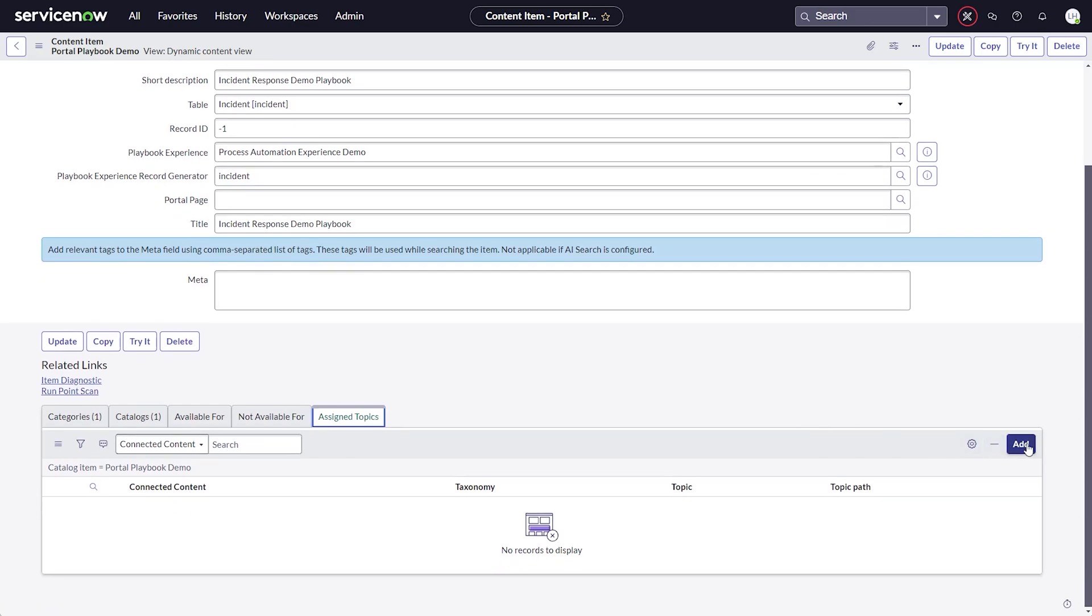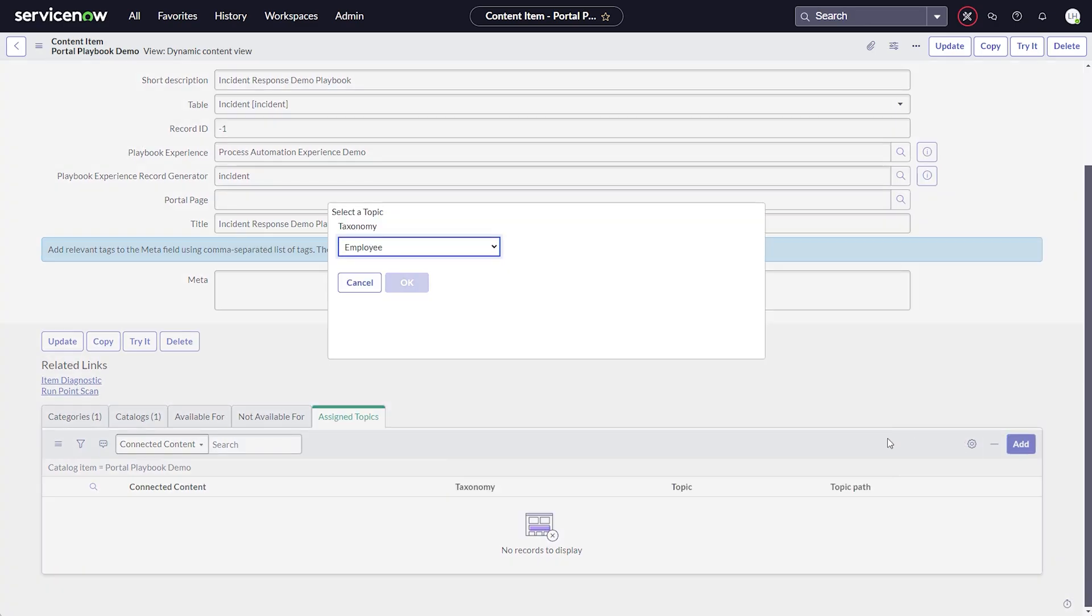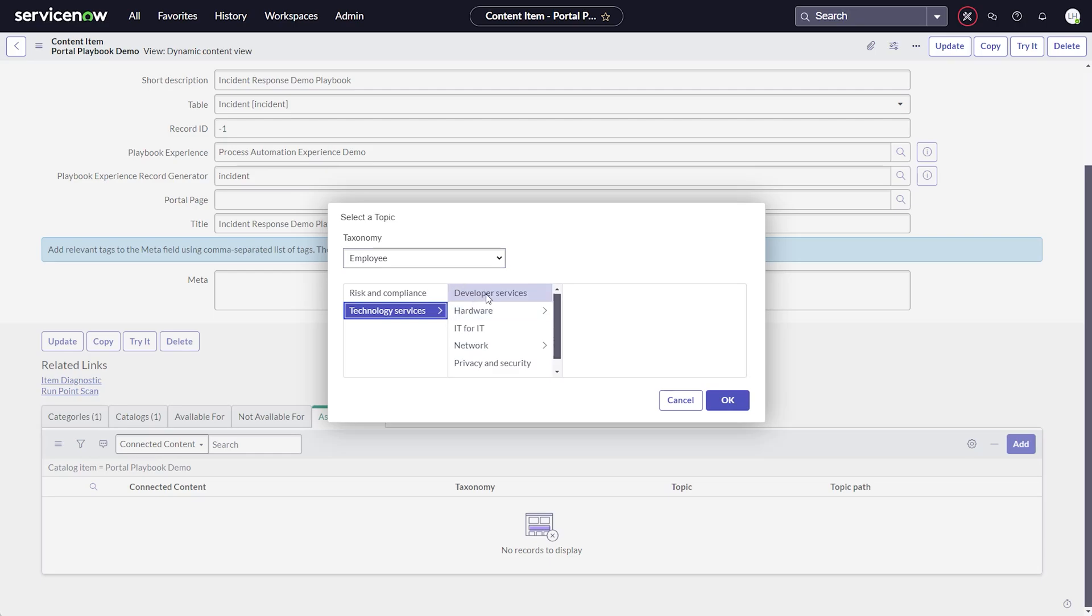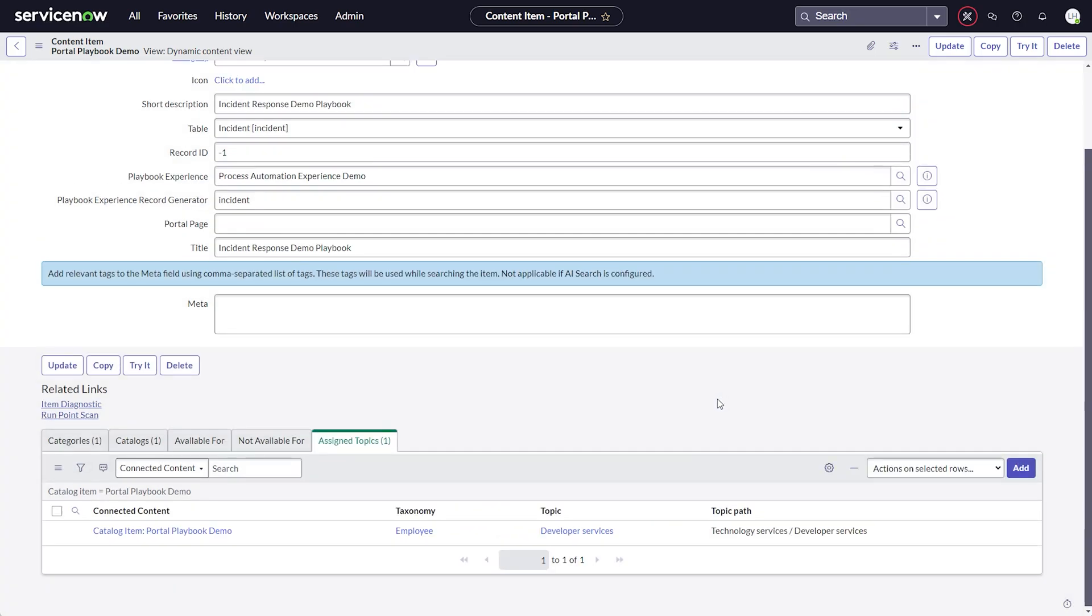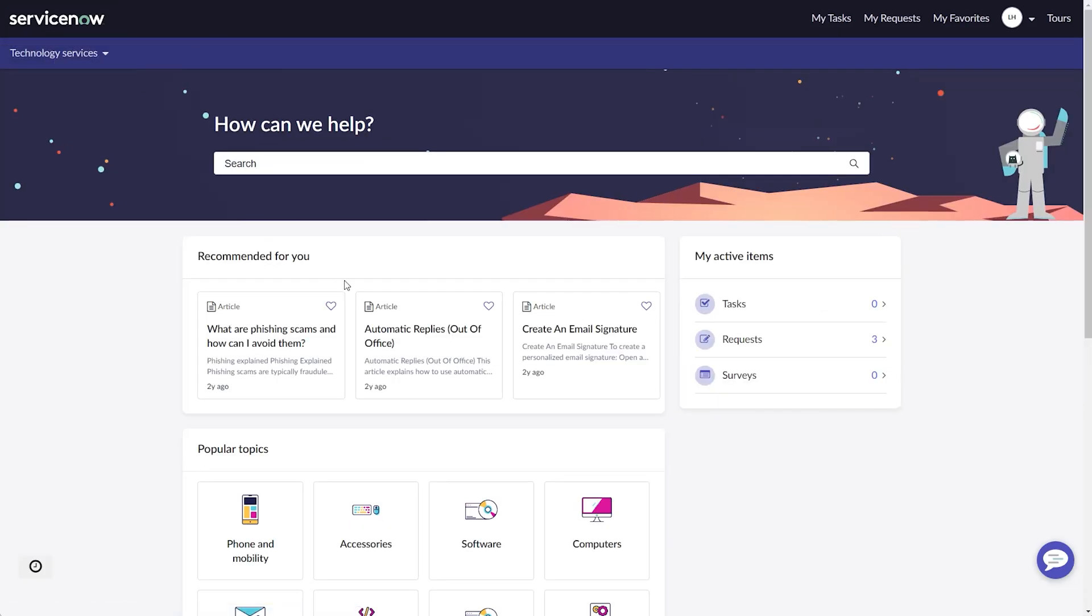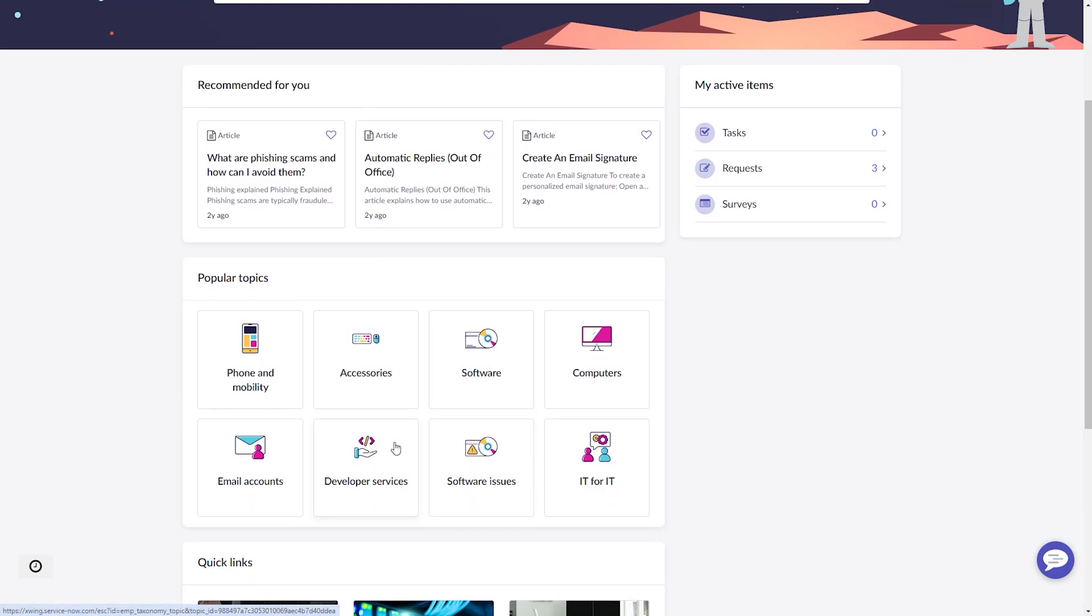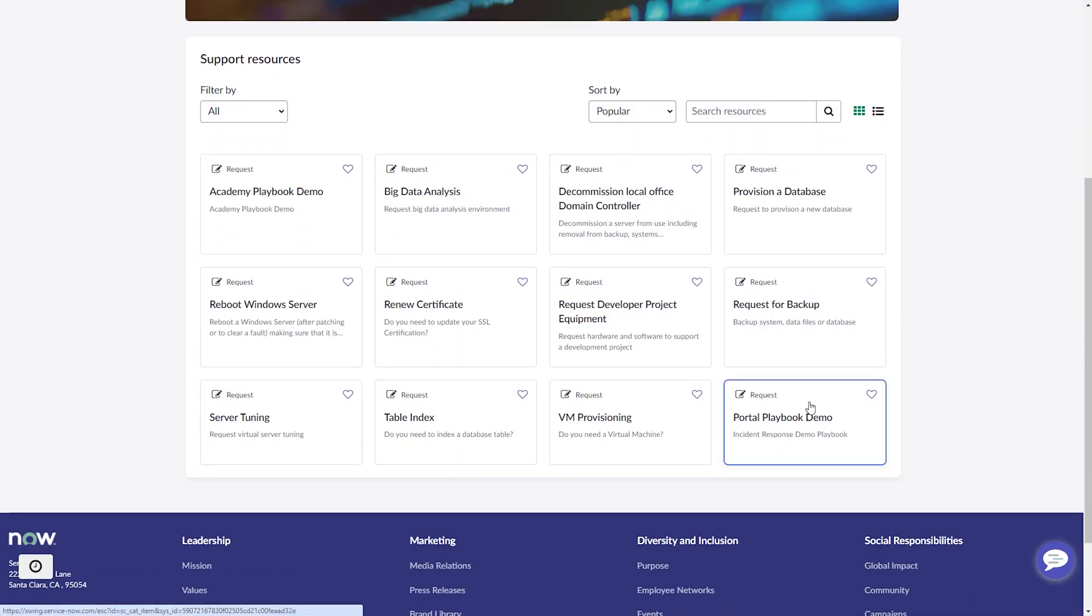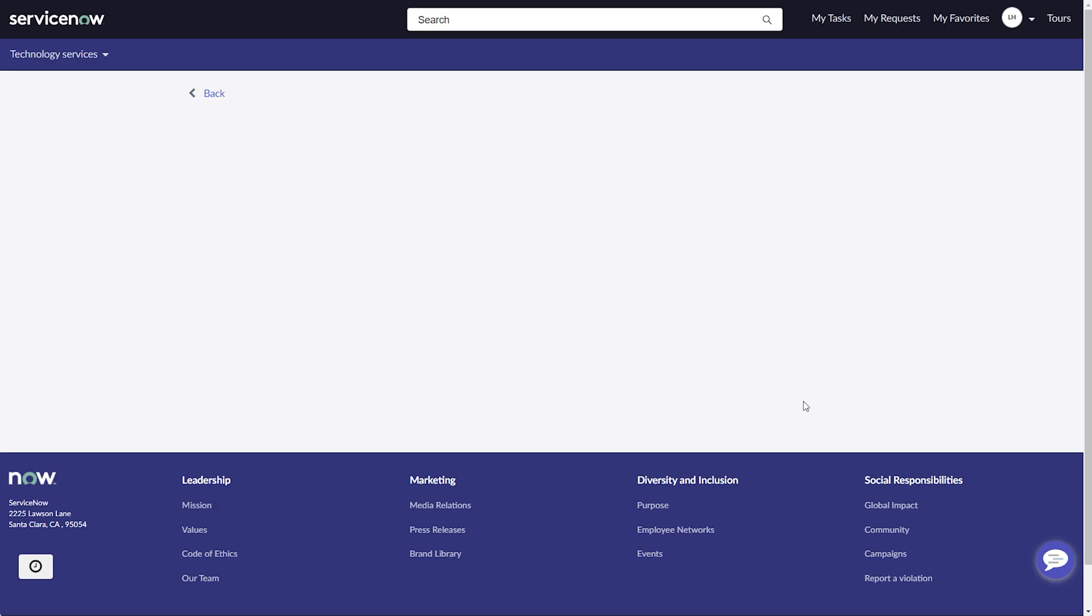To show the playbook content item on employee center, I will quickly switch back to the item definition, assign it to the topic for technology services and developer services and then save the assignment. Moving back to employee center, we can now find the content item and launch it.